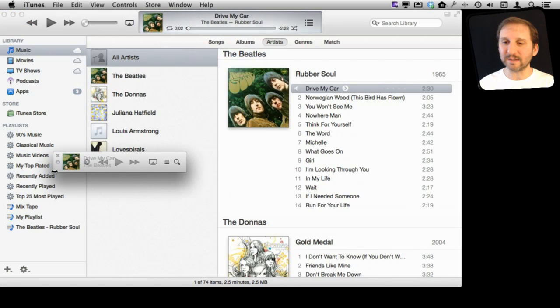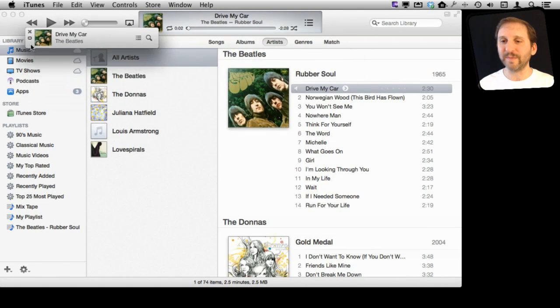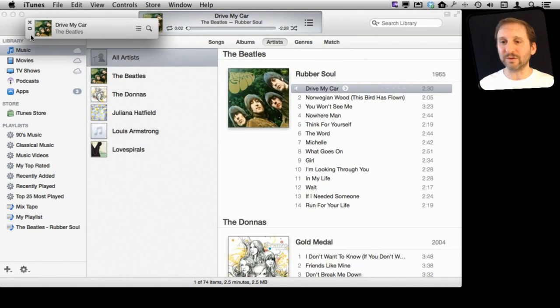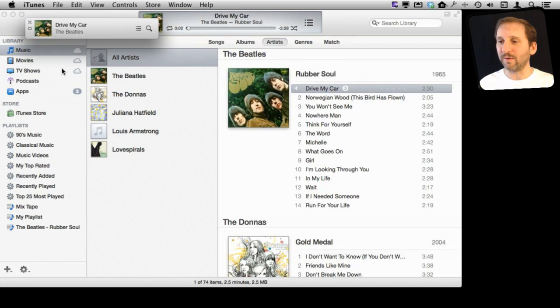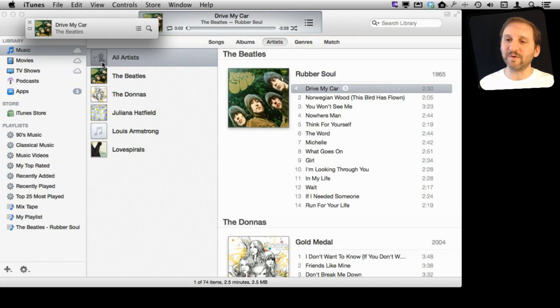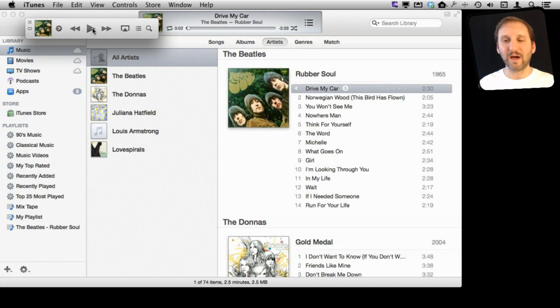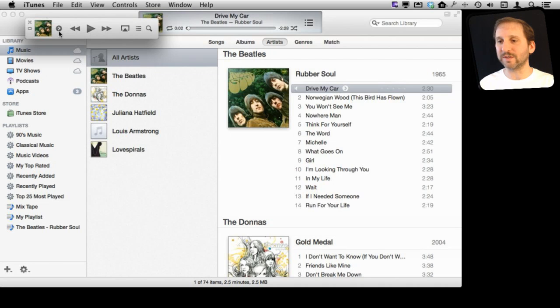You get this little Mini Player window here that you can move around, and it will show you the name of the current song and group that is playing, or in this case paused. If you roll over it, you have controls for play and fast forward and such.